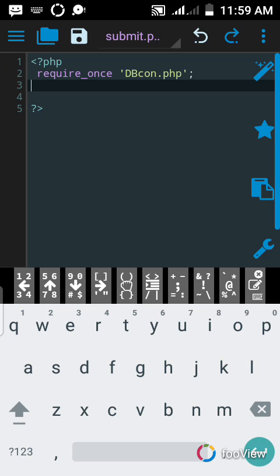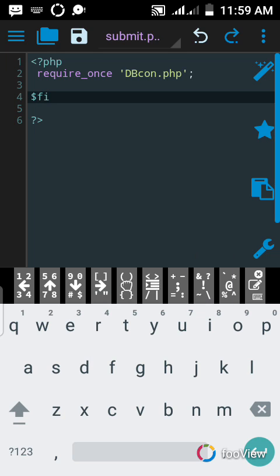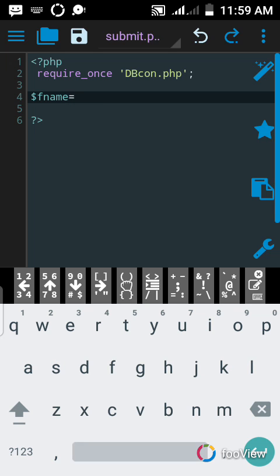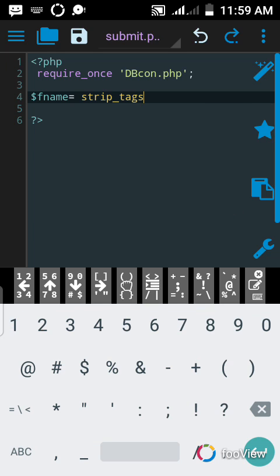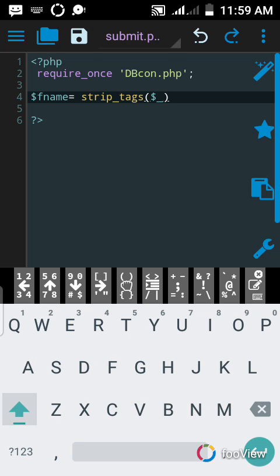Now let's get to the main point. First we need to create a variable for first name. I'll name it f_name — you can name it first_name, it's up to you. So: $f_name equals strip_tags, then $_POST, with capital letters if you prefer — and the field name inside.